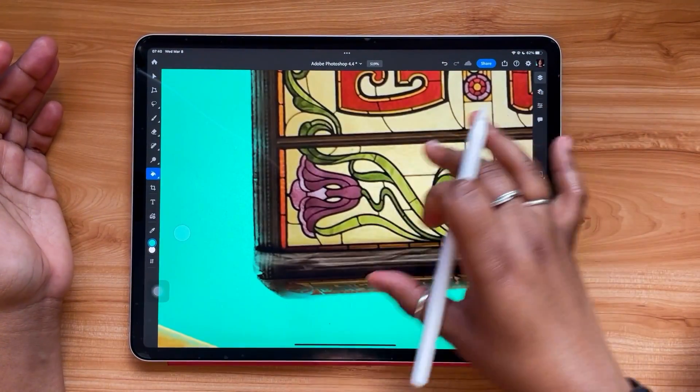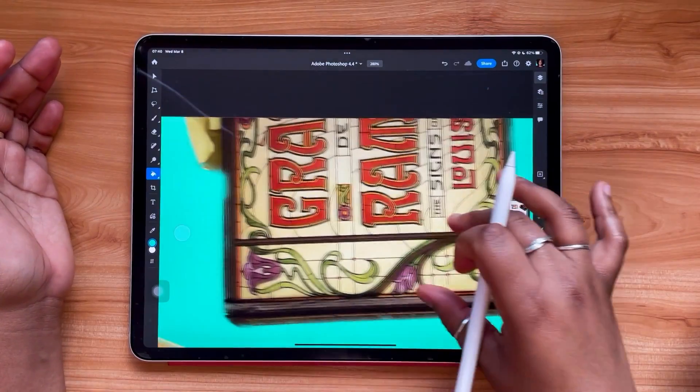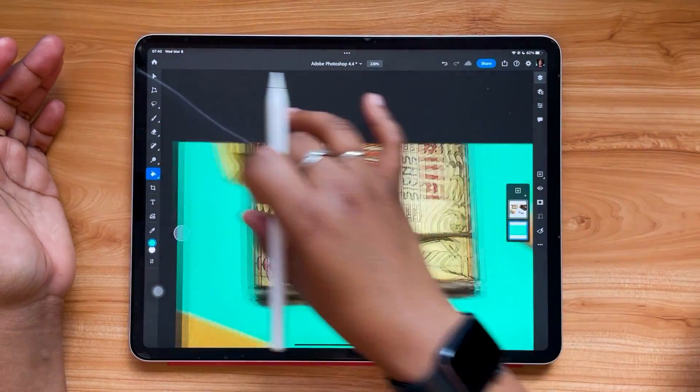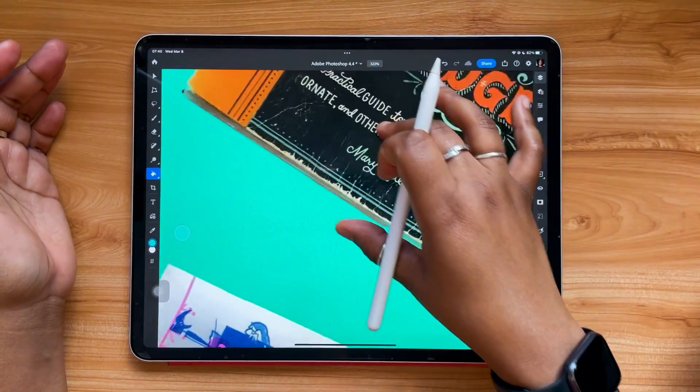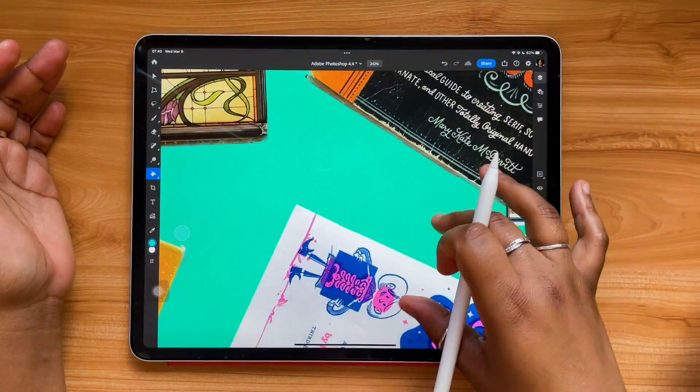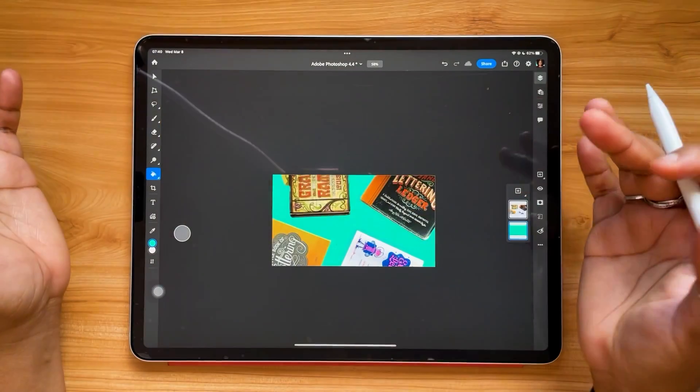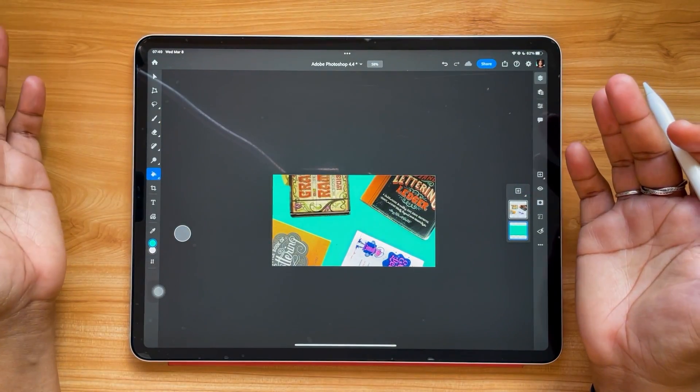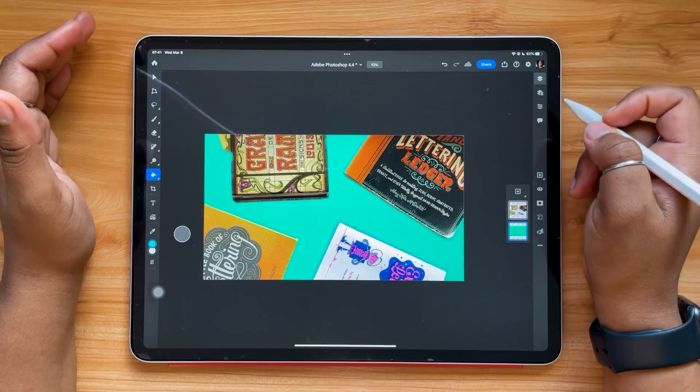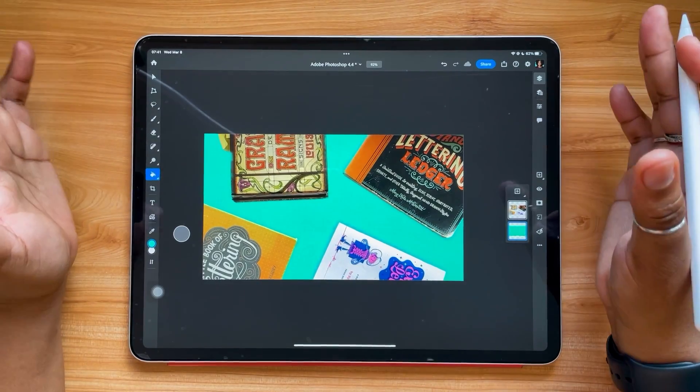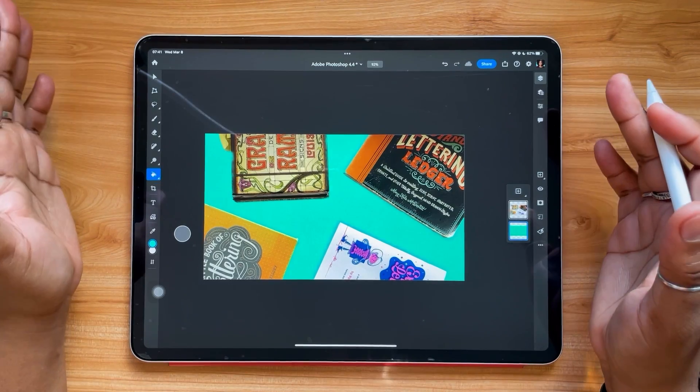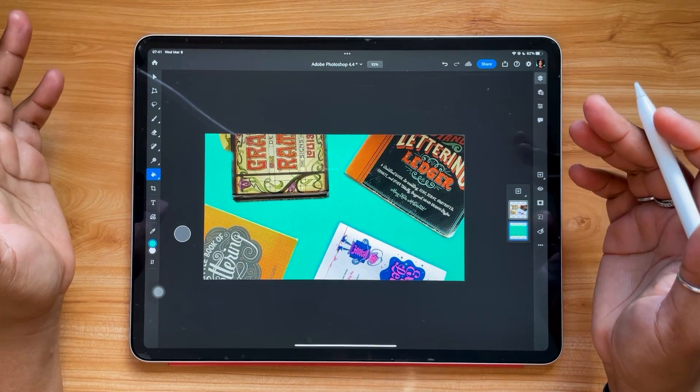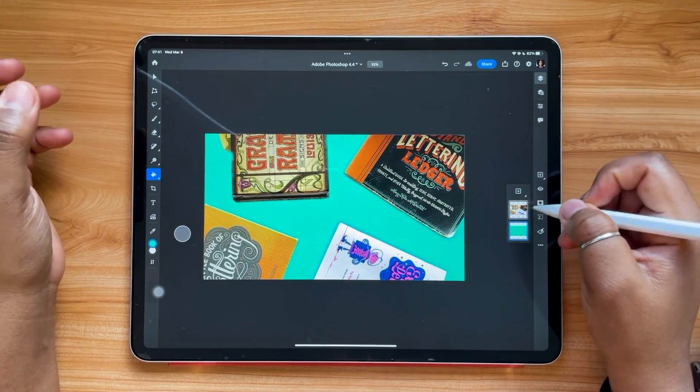Yeah, you lose a little bit of detail, but not much, not very much. So I'd say that was a pretty successful copy and paste. So yeah, I encourage you to use this like crazy. This is really insane, actually.